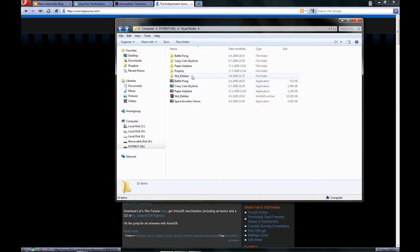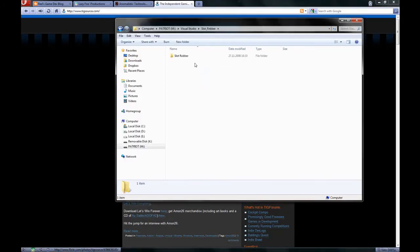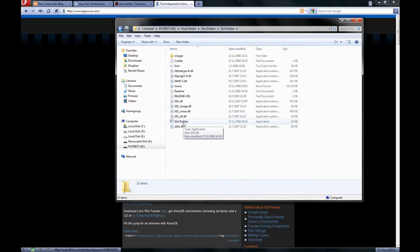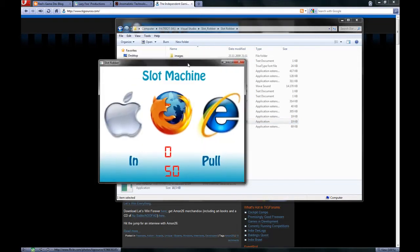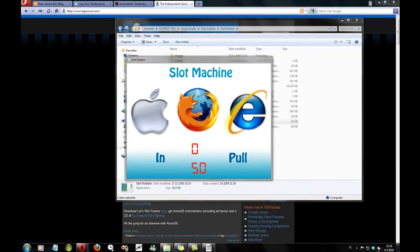It's called Slot Robber. It was the beginning of me getting into graphical game programming. I didn't know anything what's behind graphical game programming. And this is it.